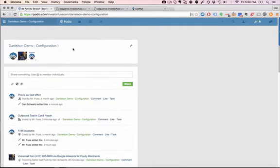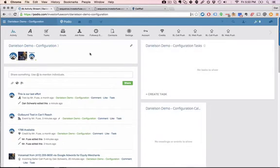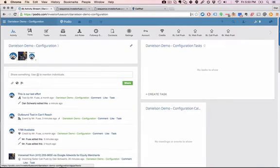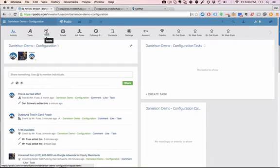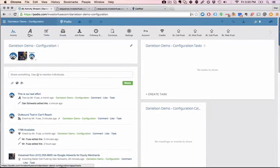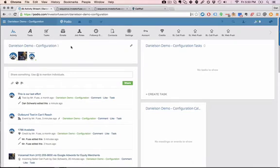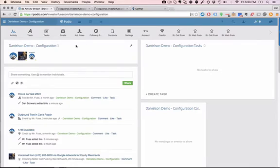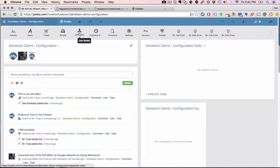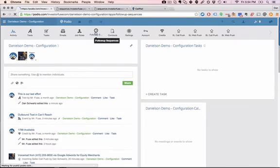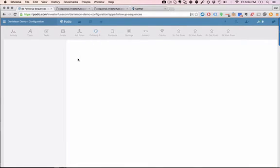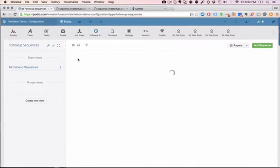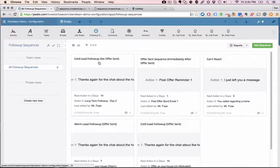Now this is kind of what makes InvestorFuse customizable. You can go in here and you can change all the text messages that get sent out, all the tasks that are created, all the email templates. These are all the templates of the messaging that gets sent out in the system. This is where you can create the specific job roles to make sure that tasks get assigned to the right person on your team. And then this is the follow-up sequences app where you can program those sequences that I just demonstrated.